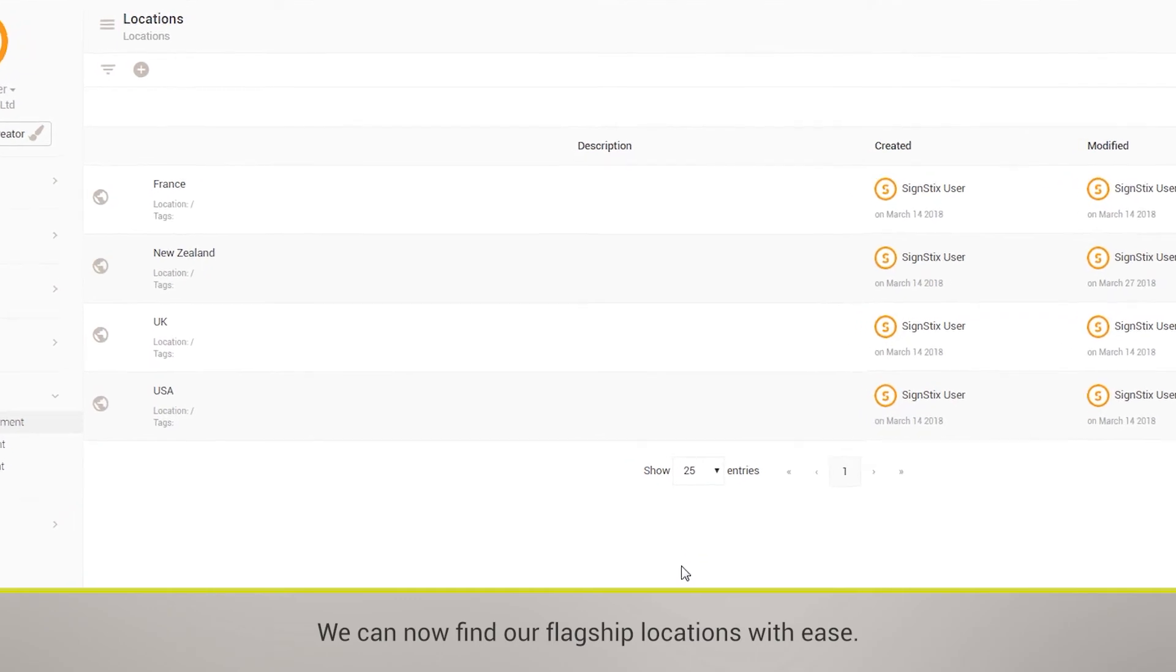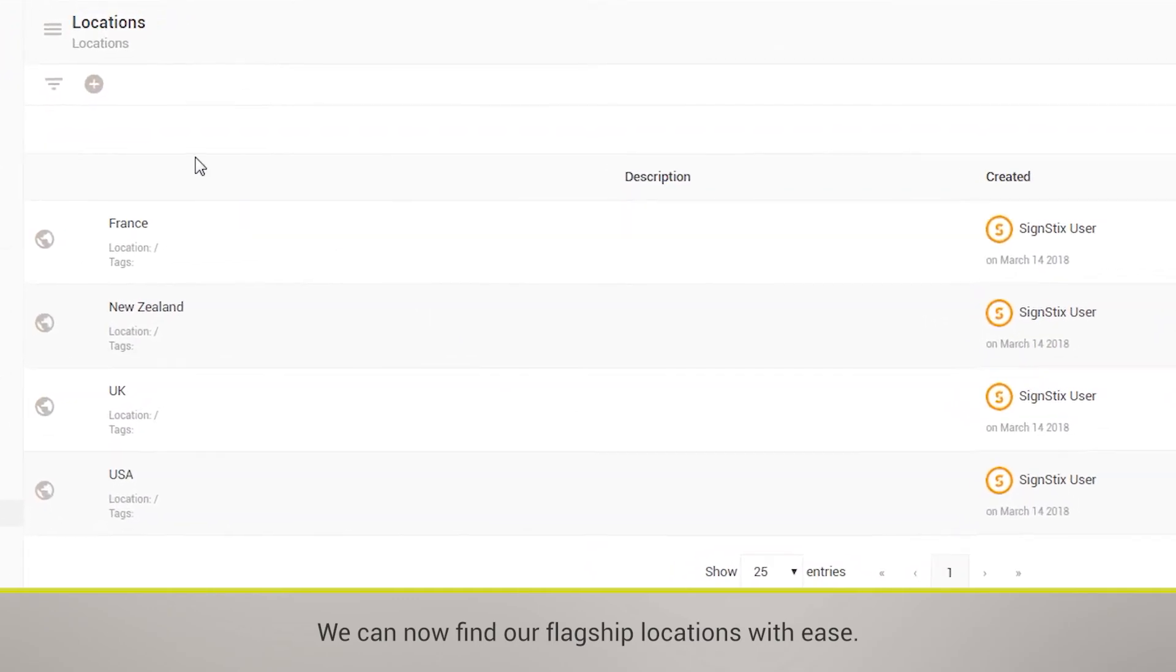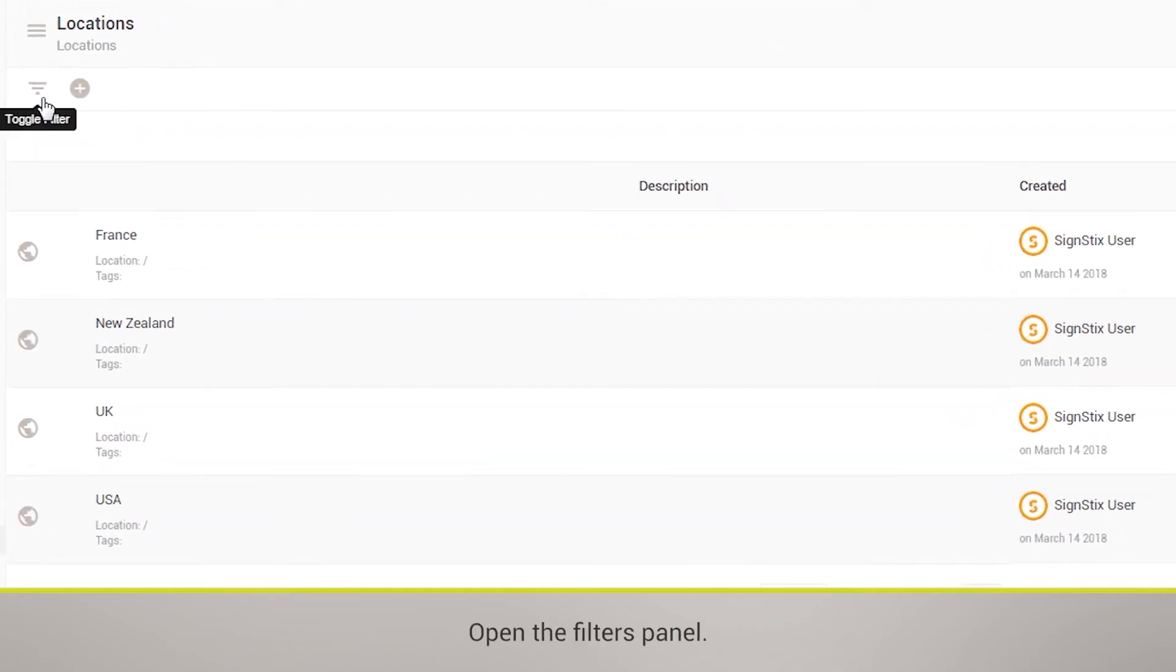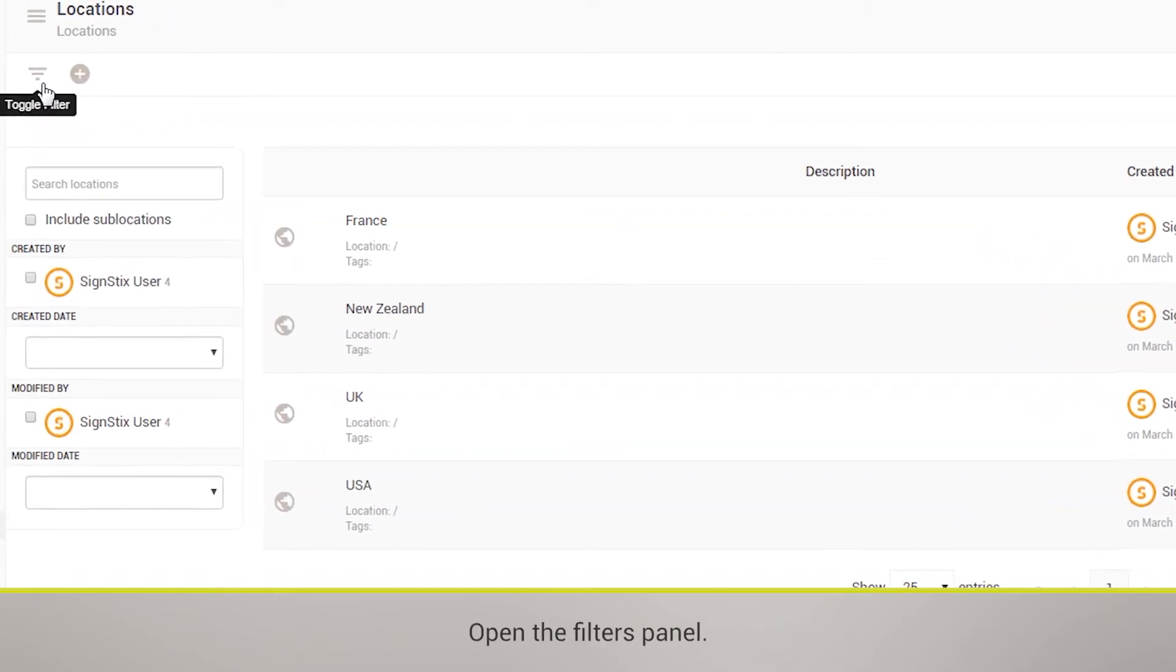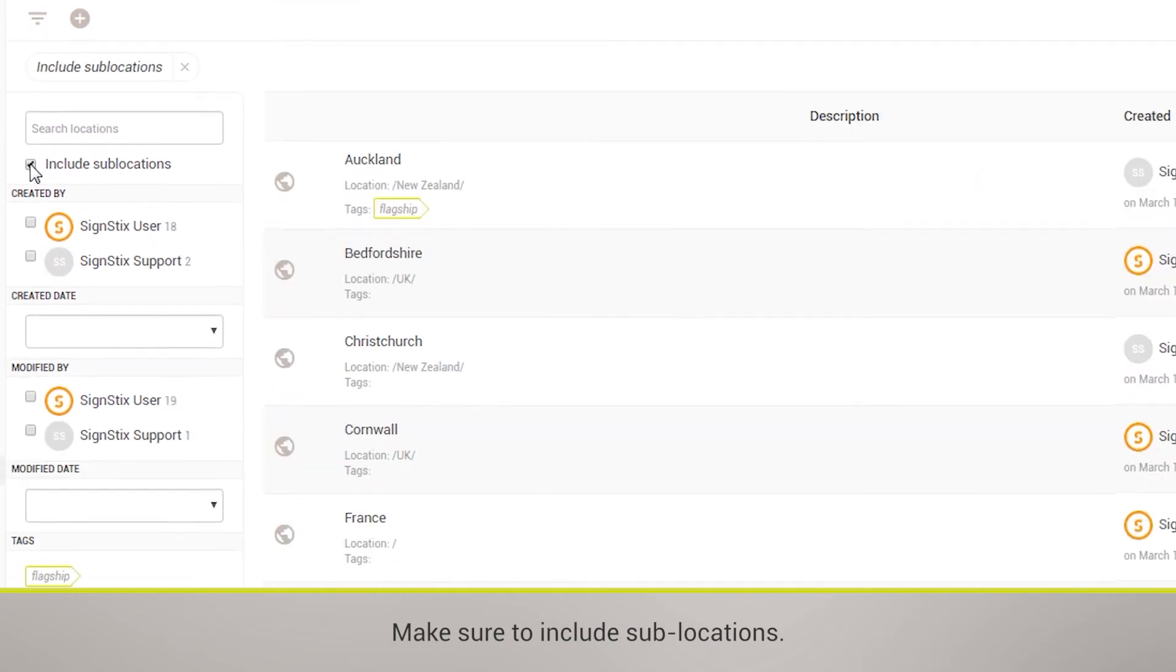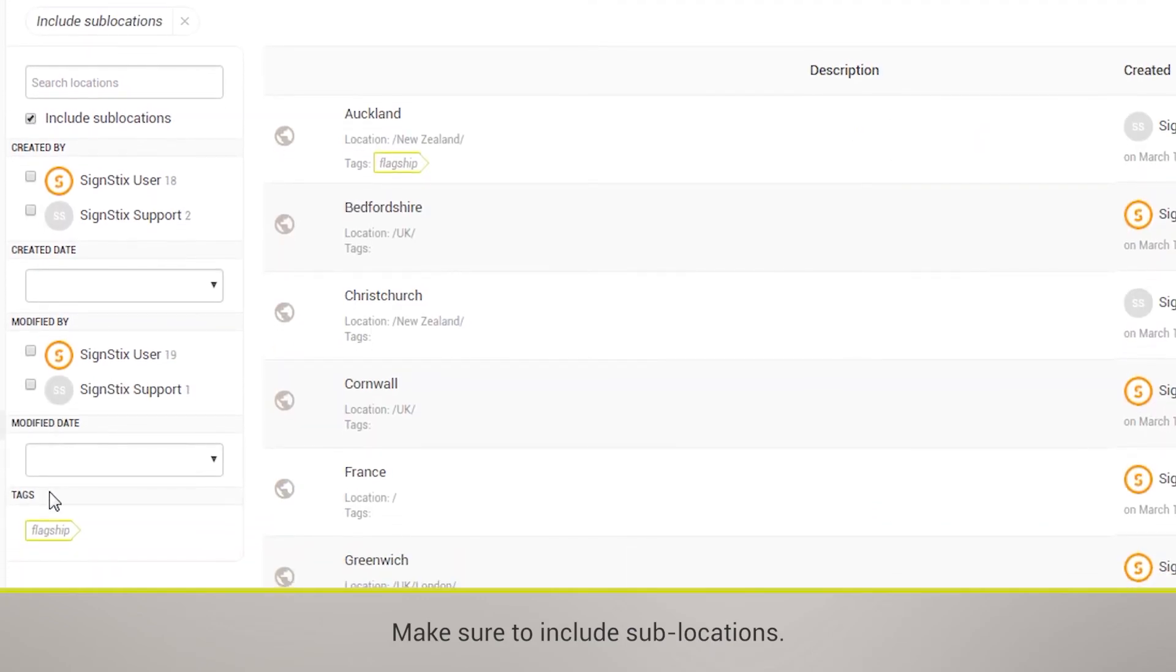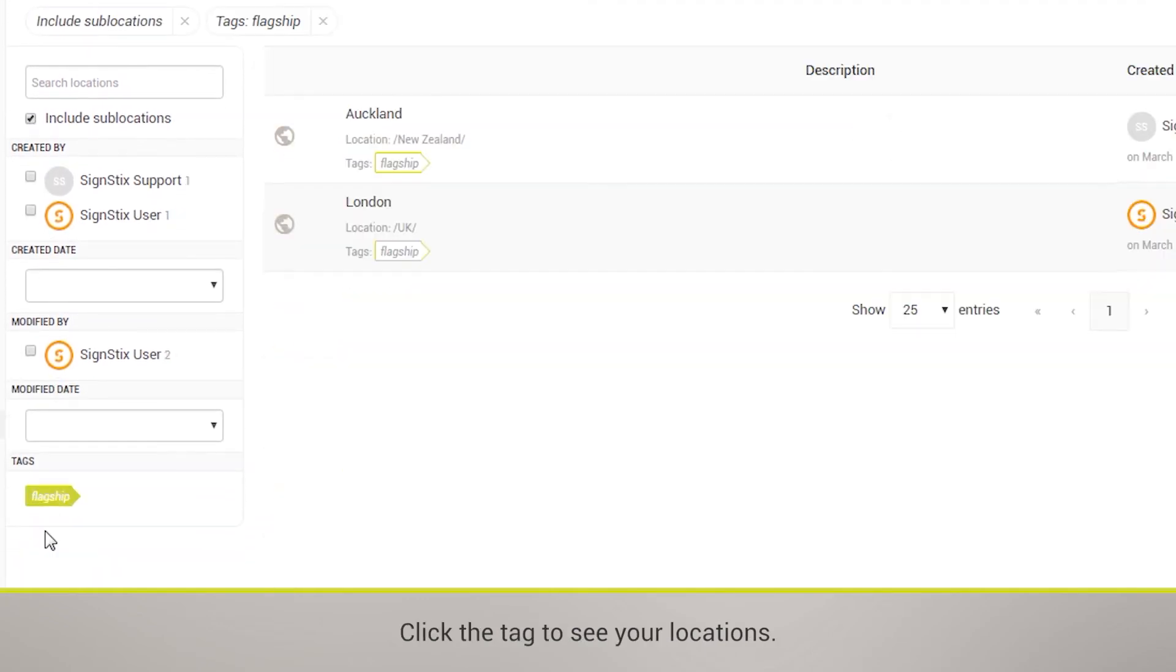We can now find our flagship locations with ease. Open the Filters panel. Make sure to include Sublocations. Click the Tag to see your locations.